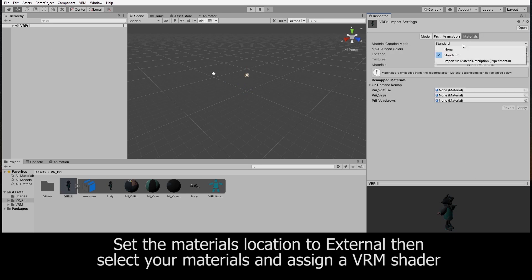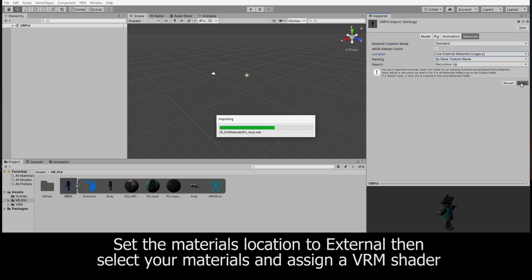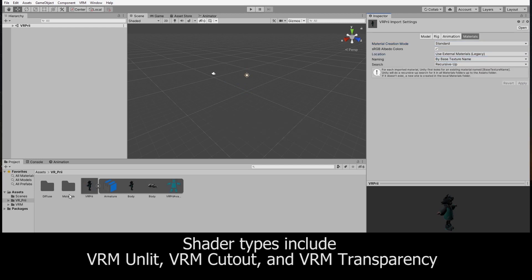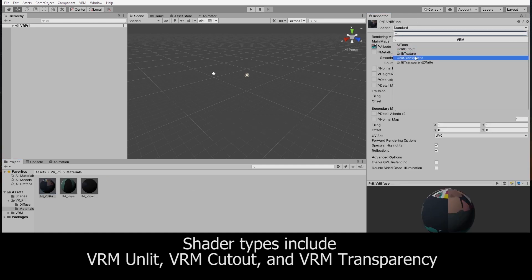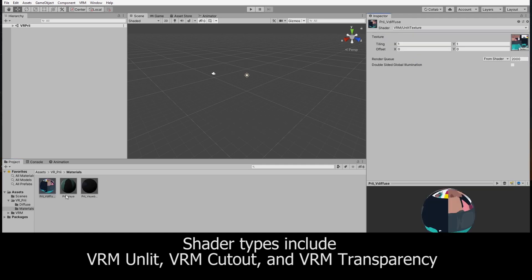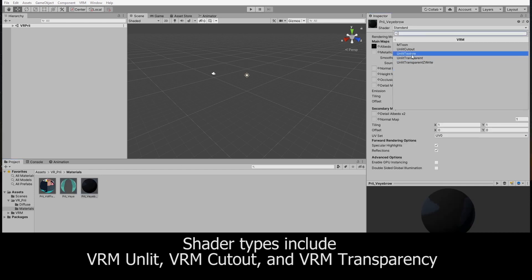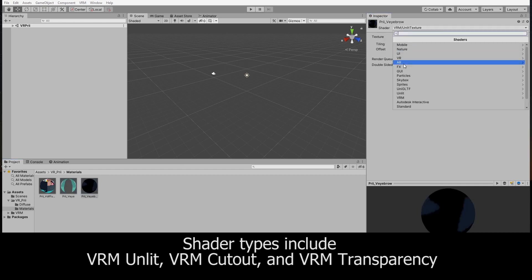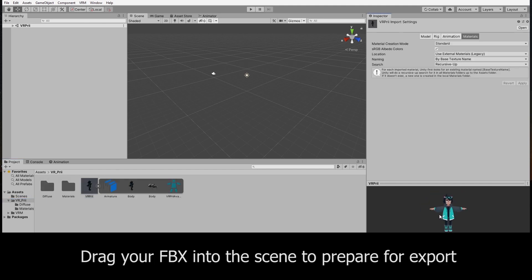After configuring your rig, making sure your bones are assigned correctly, change your materials location to external. You should create a materials folder where you can then assign the correct VRM shaders. Once that's done, drag and drop your character model into the scene.